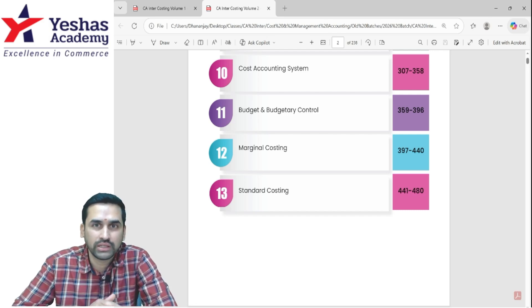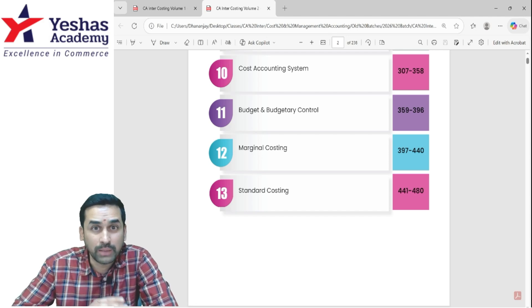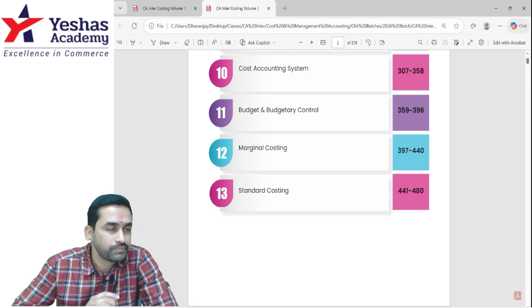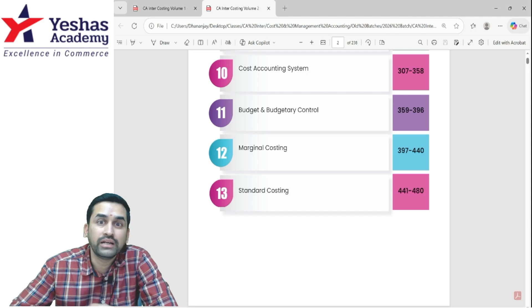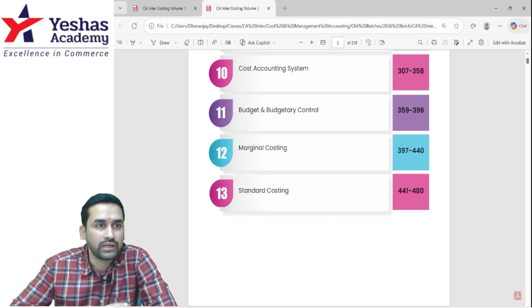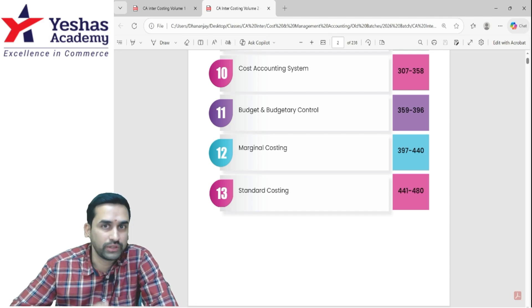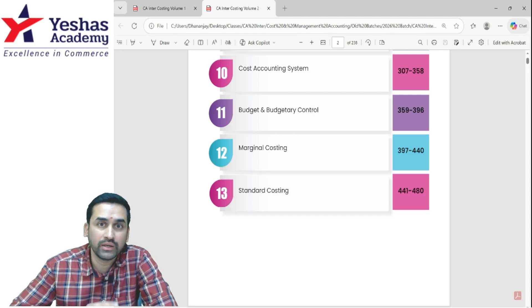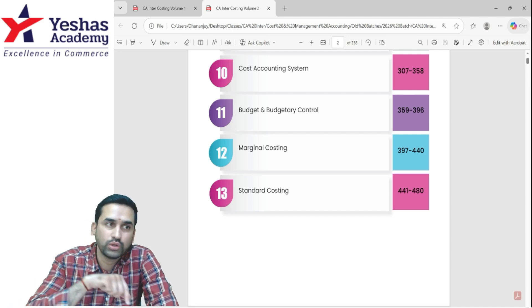For marginal costing, revise all the formulas and do some reverse-working questions. For decision making, especially questions on whether to continue or discontinue and whether to accept a particular price or not — make sure you revise breakeven and composite or combined breakeven point with more than one product, two different selling prices, and two different variable costs. Also, there is a small concept related to both service costing and marginal costing called the cost indifference point — revise at least one sum on that. Lastly, there is the key factor concept, where there is a shortage of resources and you select products based on machine hours, labor availability, or raw material. That is important both as a practical and as a theory question.